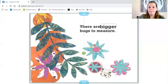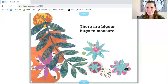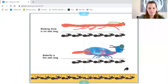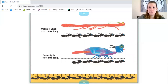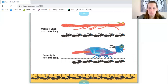There are bigger bugs to measure — bugs get even bigger! Walking stick is six ants long. Count with me. One ant, two ants, three ants, four ants, five ants, six ants. Walking stick is six ants long, or six units long.